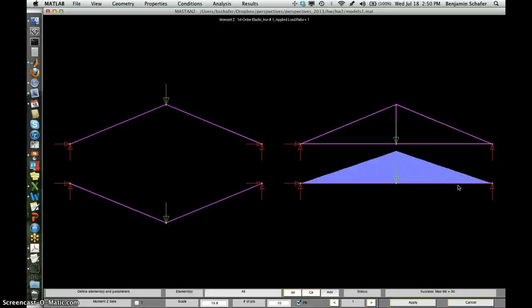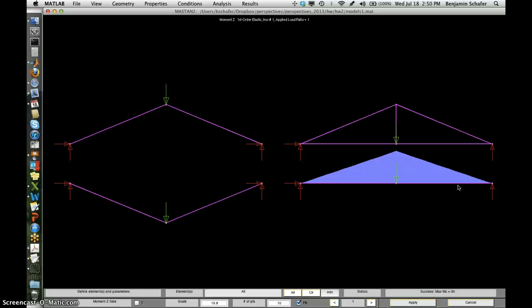So that's the basic internal forces for these little structures that you'll need to understand in order to answer a few of the questions in homework two.